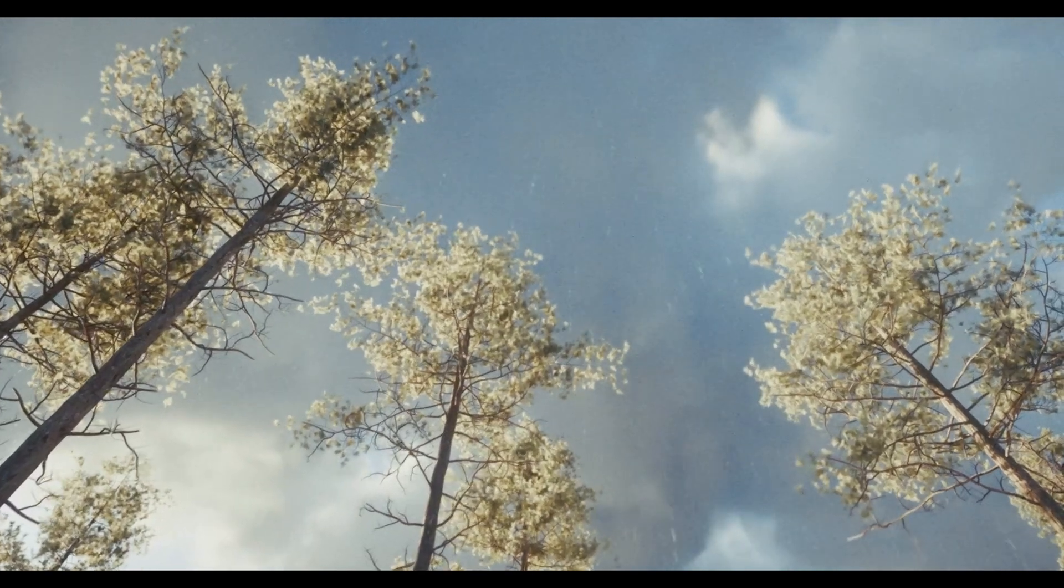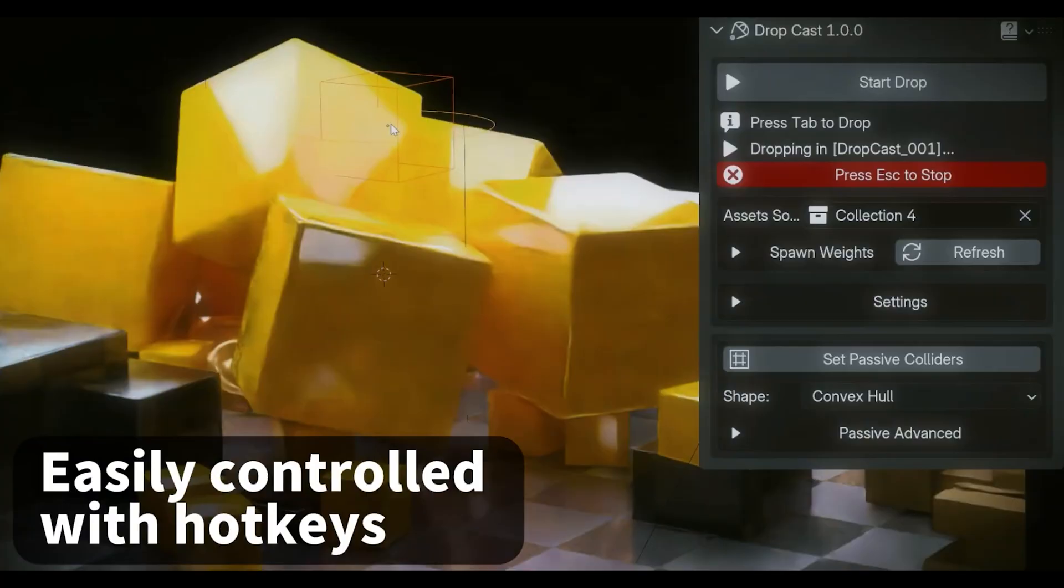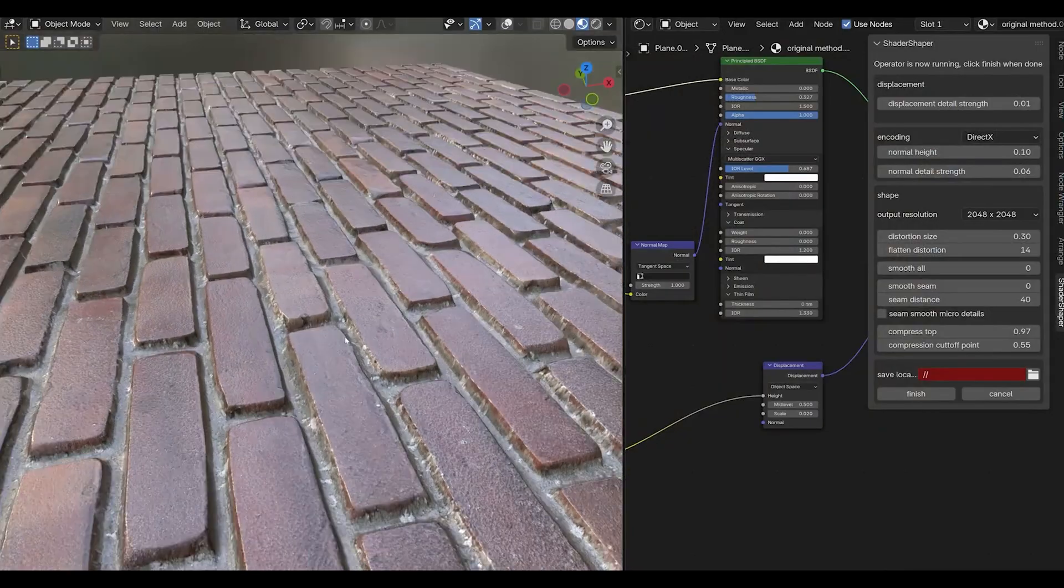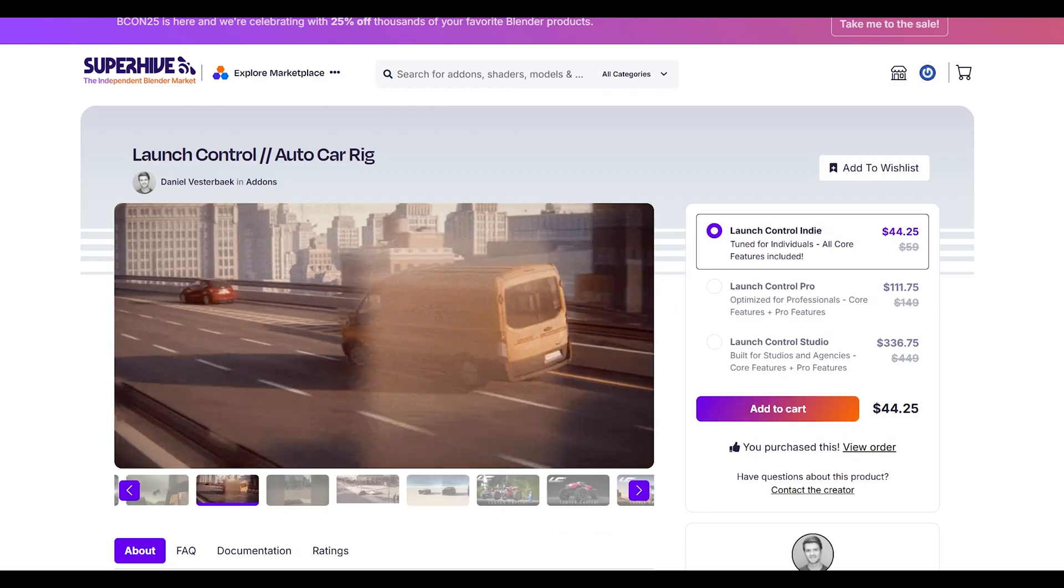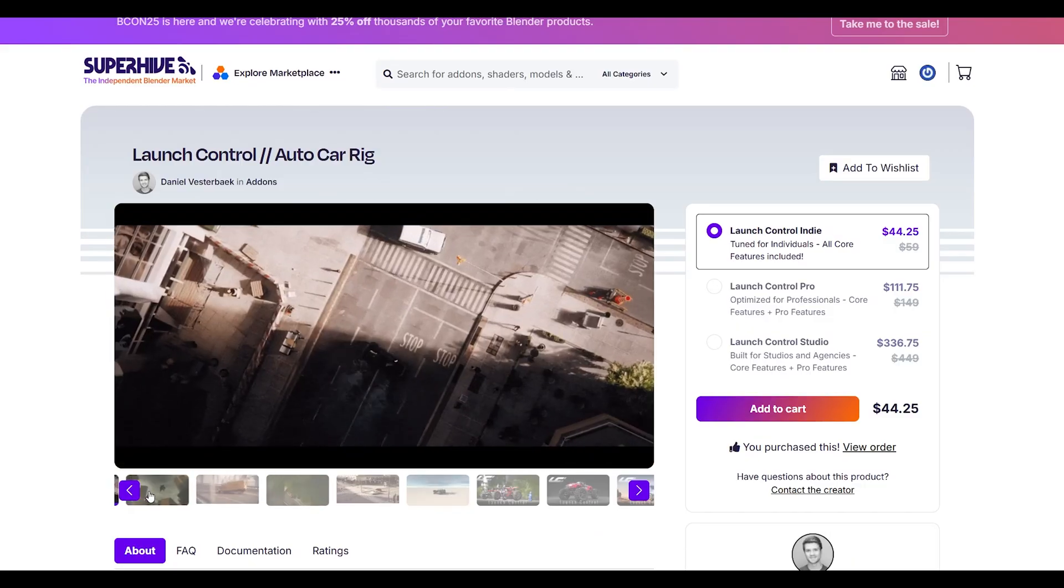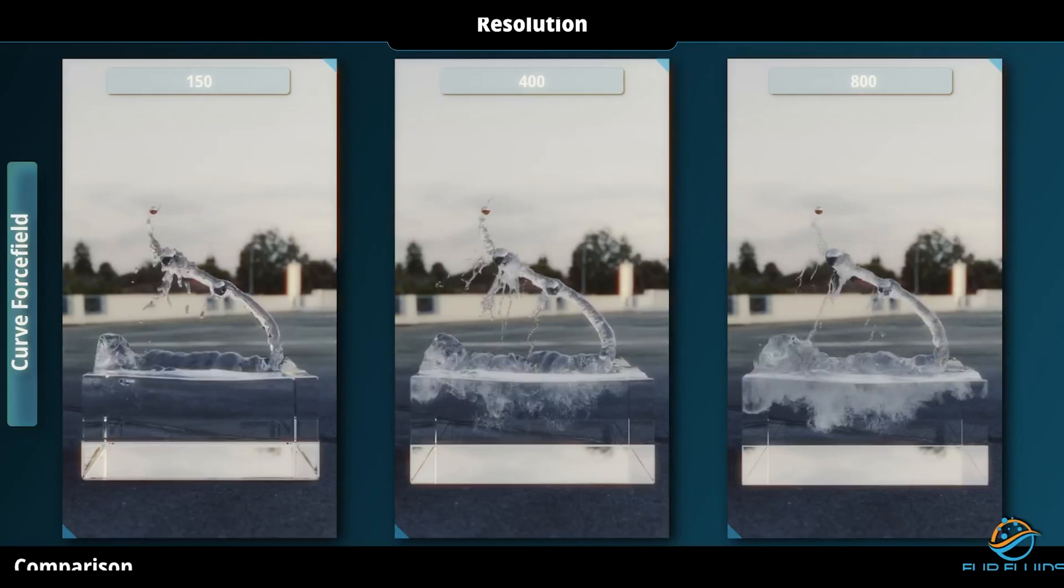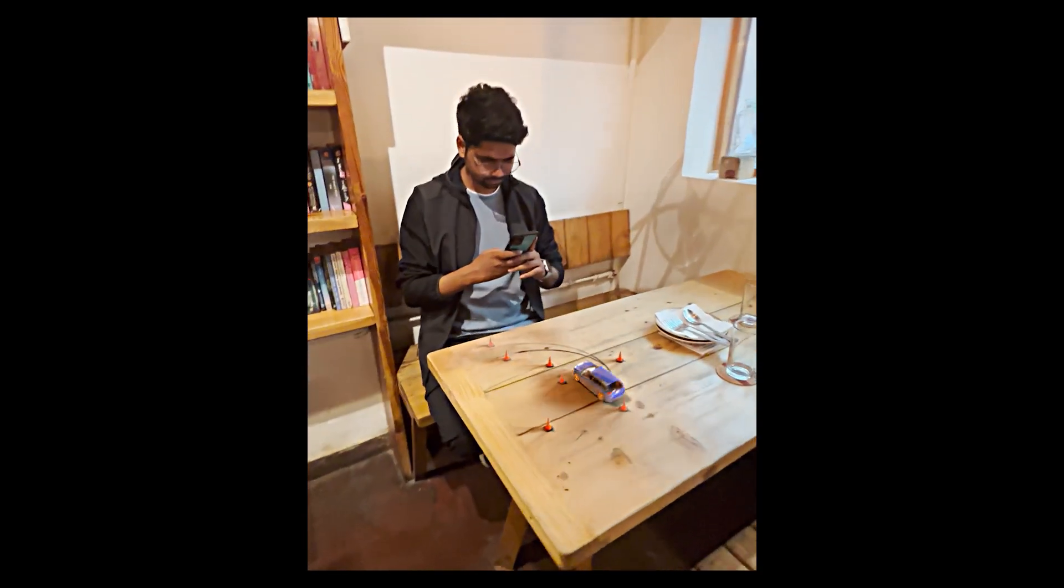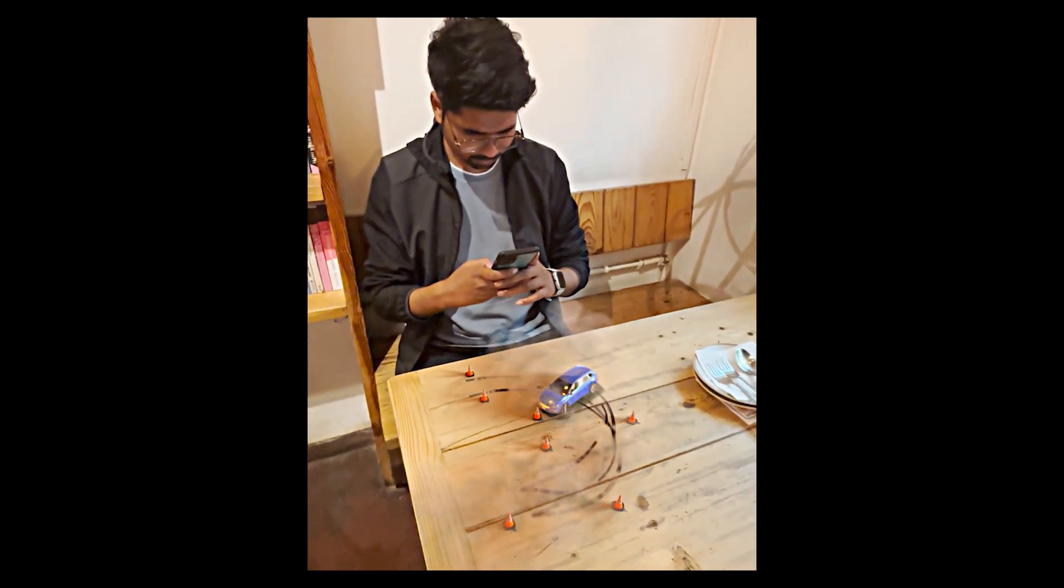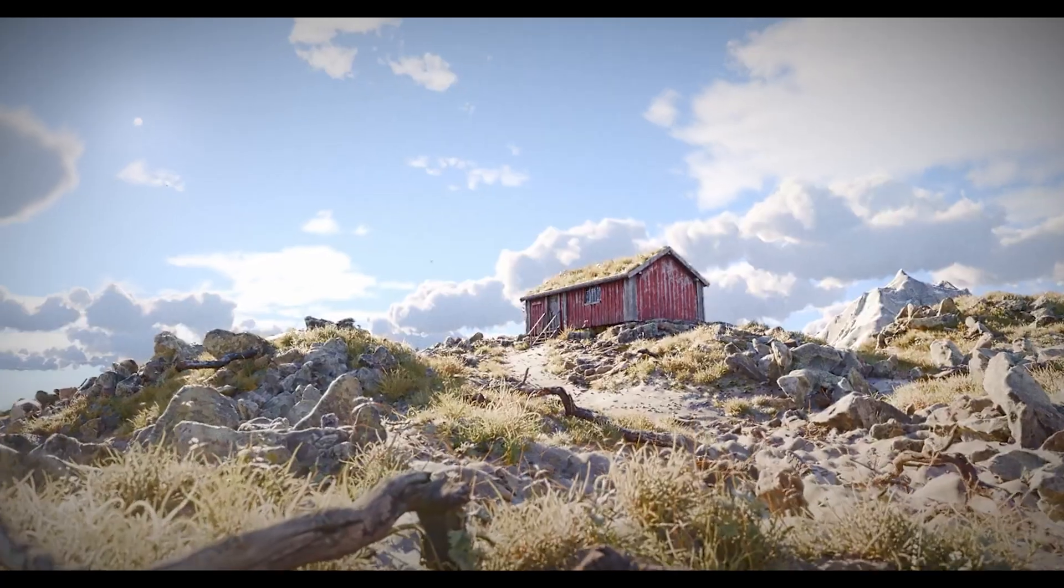And that's our top 10. These add-ons will genuinely transform how you work in Blender. Each of these tools solves real problems that we all face as artists, and they're all designed to integrate seamlessly with Blender's workflow. I've put links to all these add-ons in the description below, so definitely check them out. And hey, if you found this helpful, please hit the like button and subscribe for more Blender tips and add-on reviews. Please comment which add-on you're most excited to try.